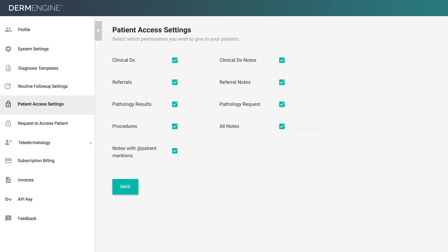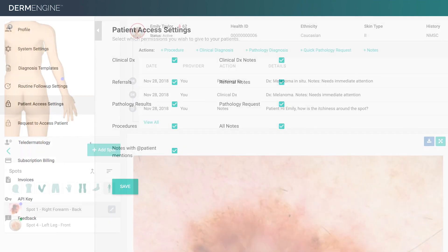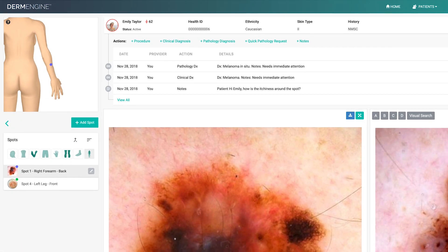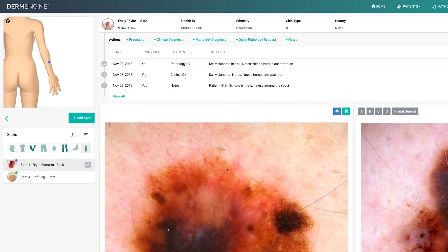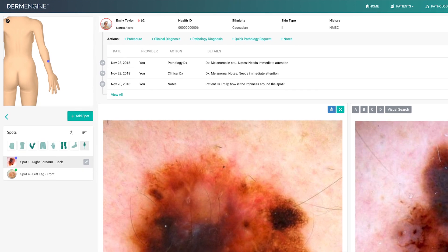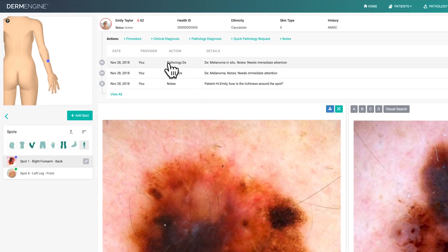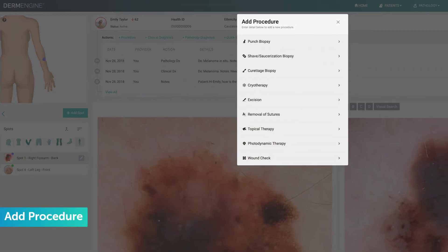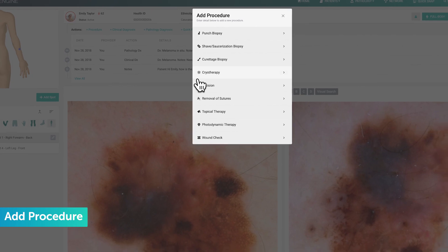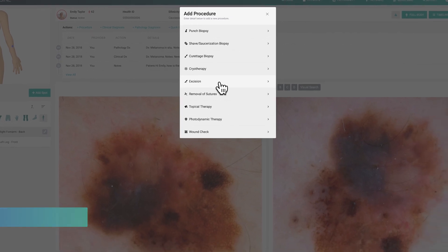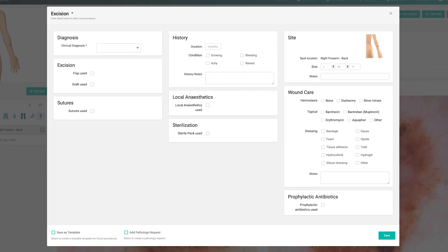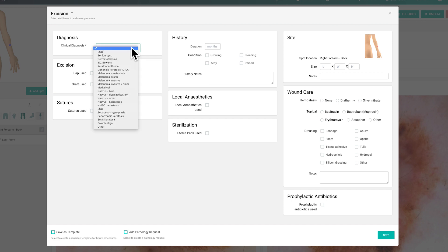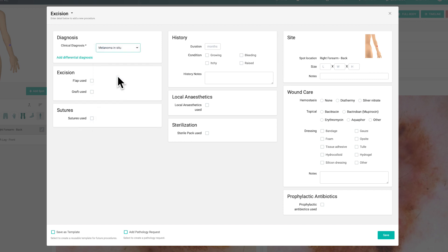Let's head back to the patient profile to document additional information, such as procedures. Simply click add procedure and select the type of action performed. As you can see in this form, you can document as many details as you'd like, with clinical diagnosis being the only required field.